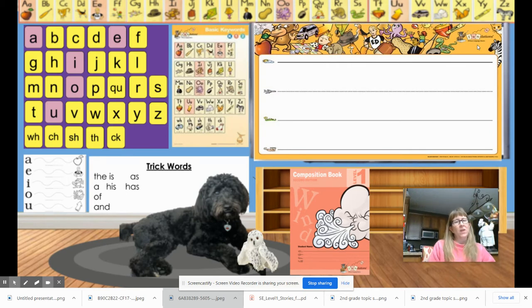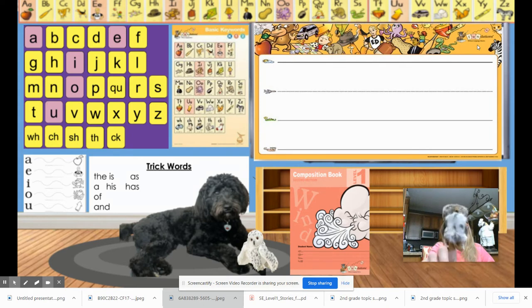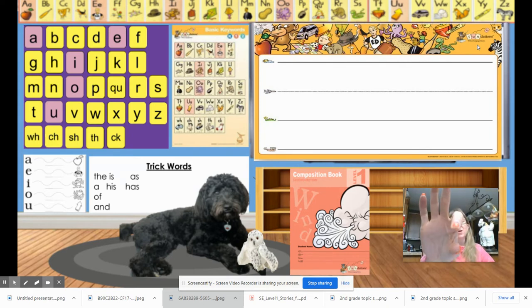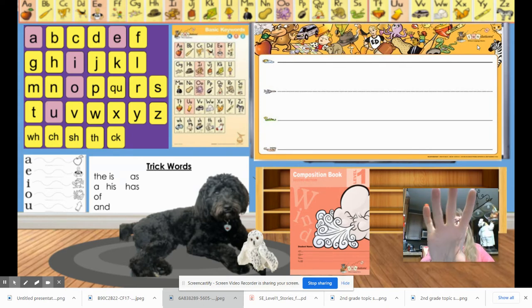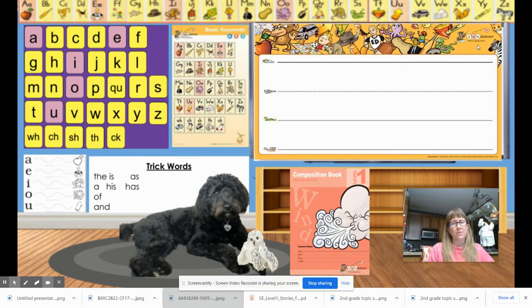The first word is chat. What word? Chat. Let's tap it — chh, at — chat. Write it, underline the digraph, then give your teacher a thumbs up.